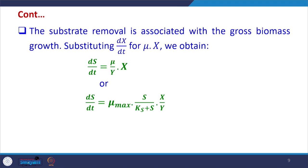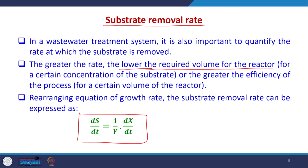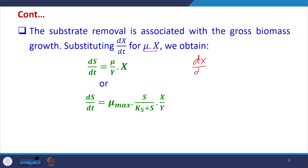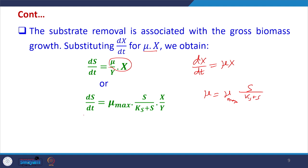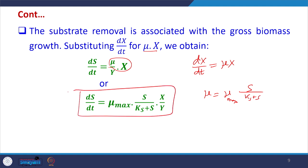The substrate removal rate is also associated with gross biomass growth. In place of dx/dt we can substitute nu·x, since dx/dt equals nu·x. If we then replace nu with the Monod equation nu_max·S/(Ks + S), the equation for substrate removal rate becomes a combined expression involving nu_max, S, Ks, x, and Y.